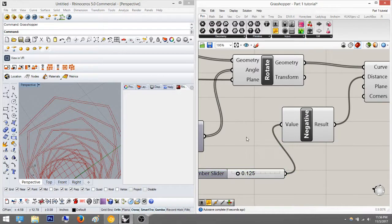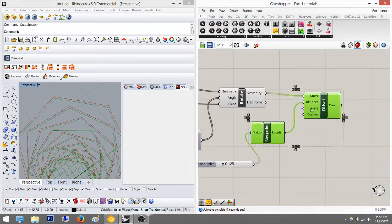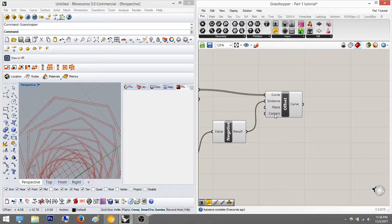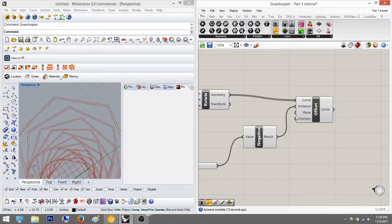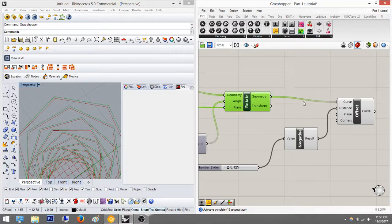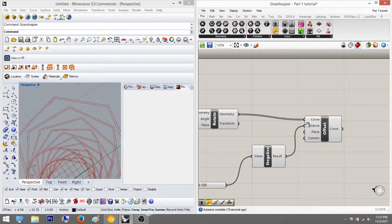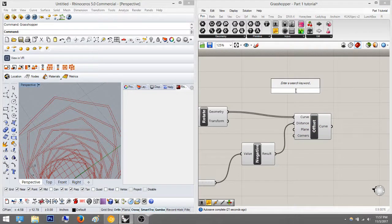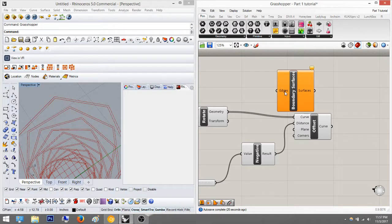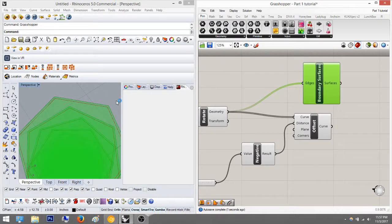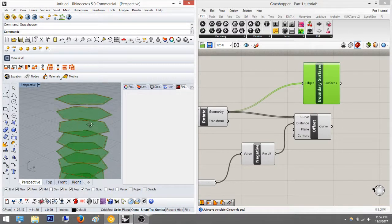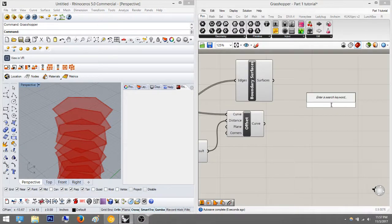Once I've offset that curve, I'm going to create a boundary surface. I'll create a surface with this geometry - to create a surface between lines, you type in boundary surface, just ask for the edges of the line, drag it here, and it creates a surface. As you can see, these are kind of like pancakes now - boundary surfaces, like pancakes.